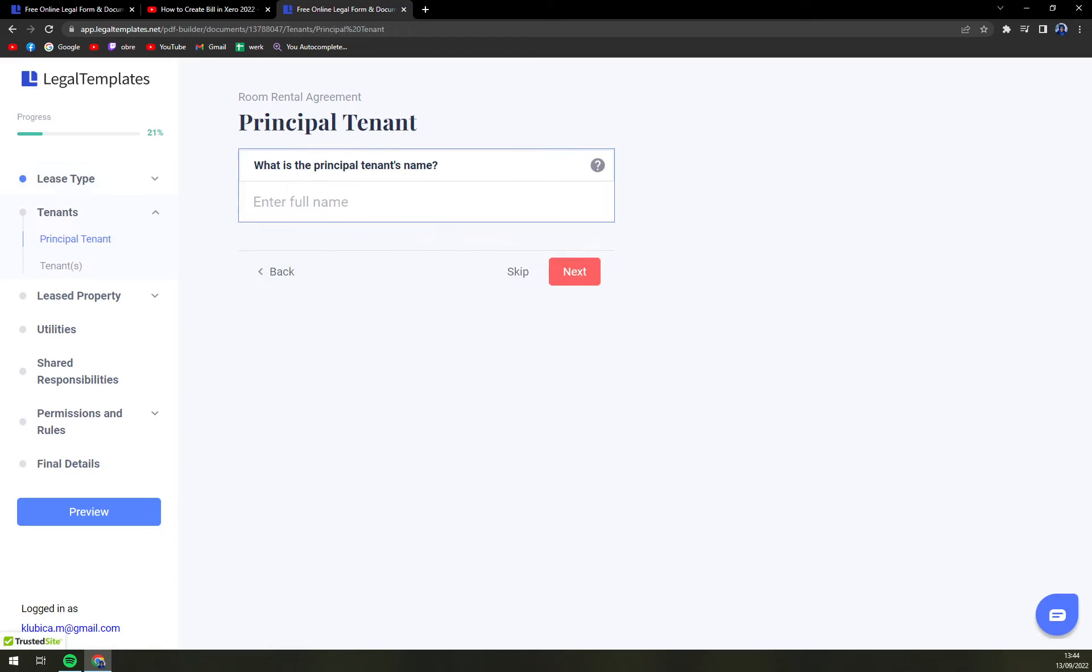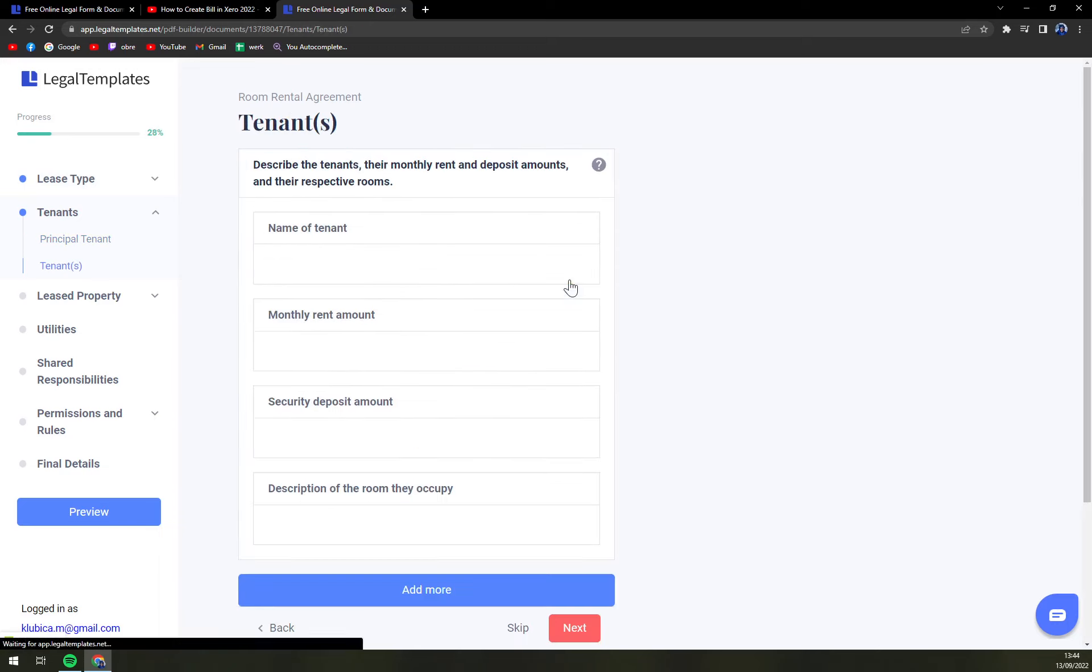What's the principal tenant's name? Let's go with ad. Next.